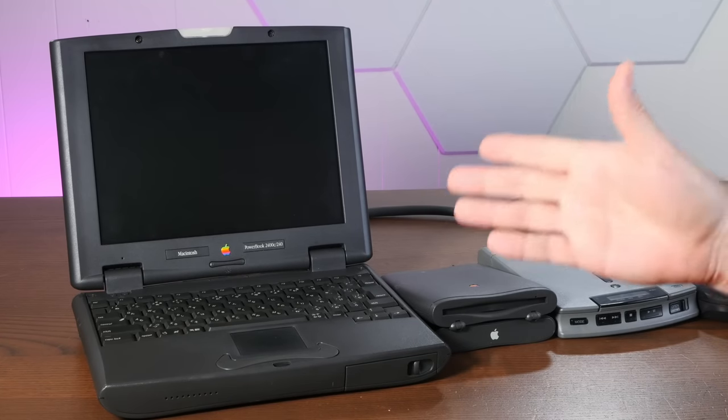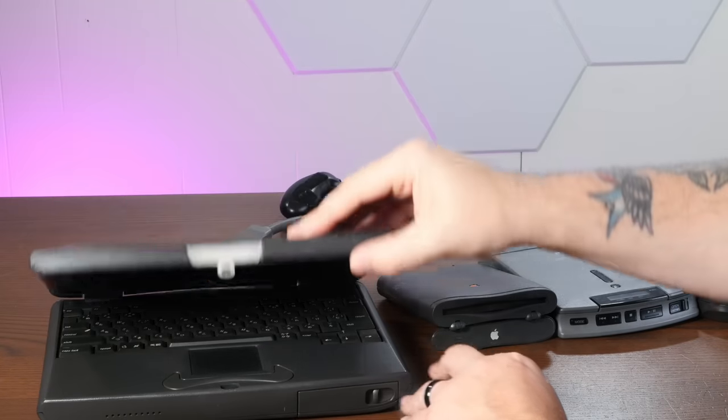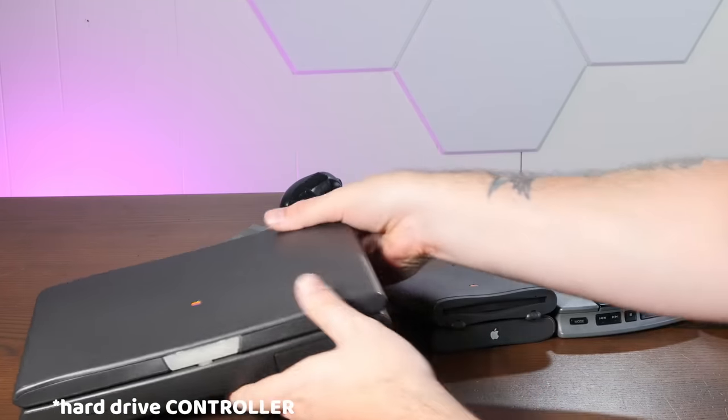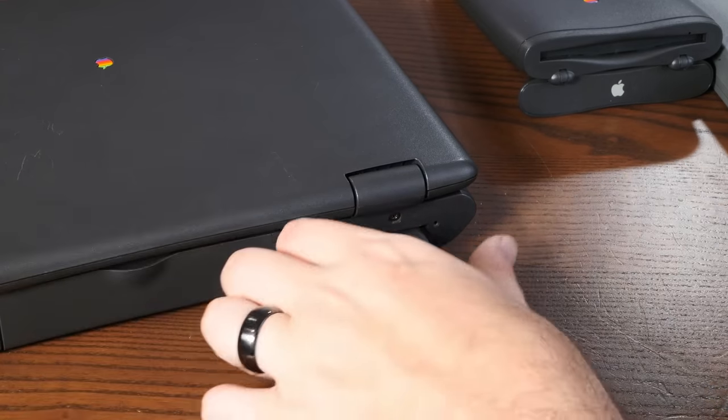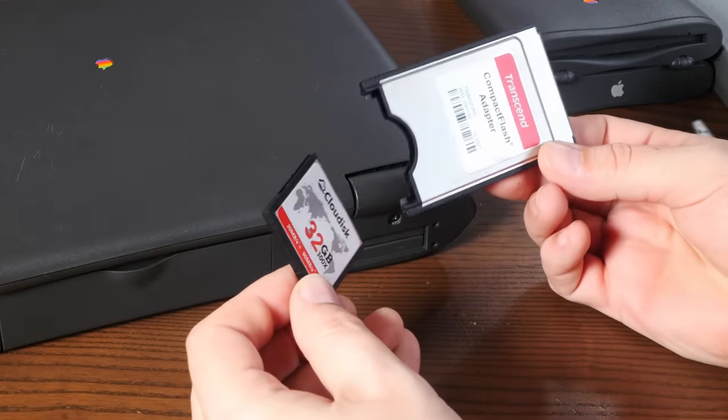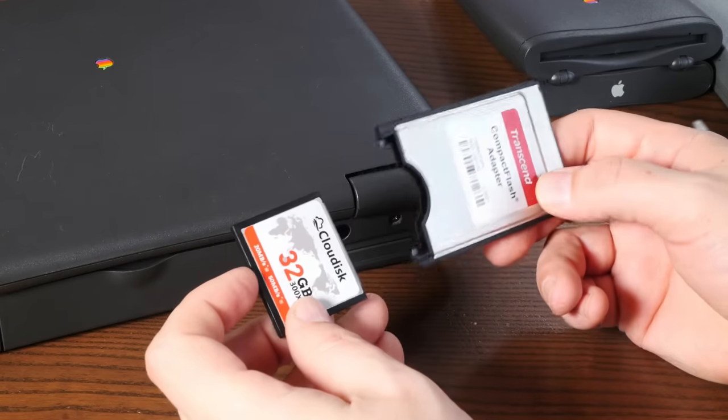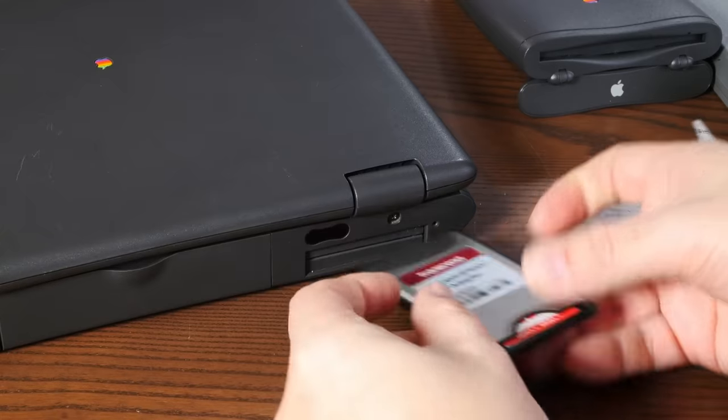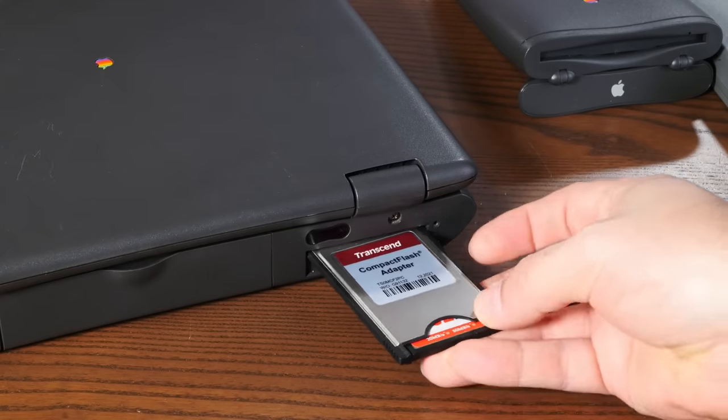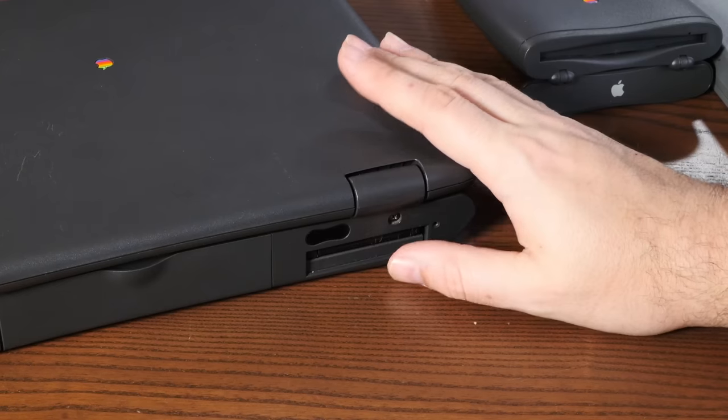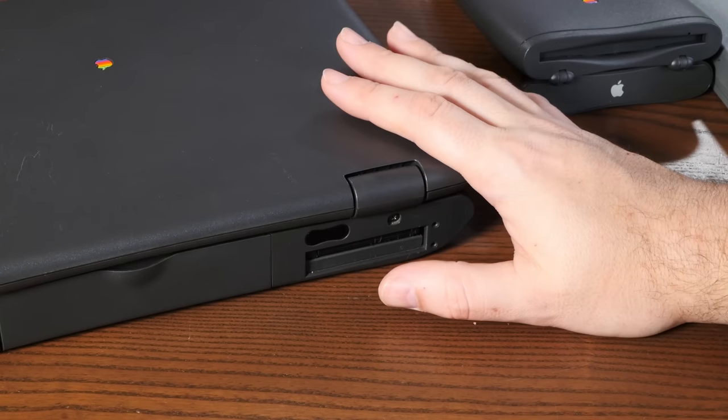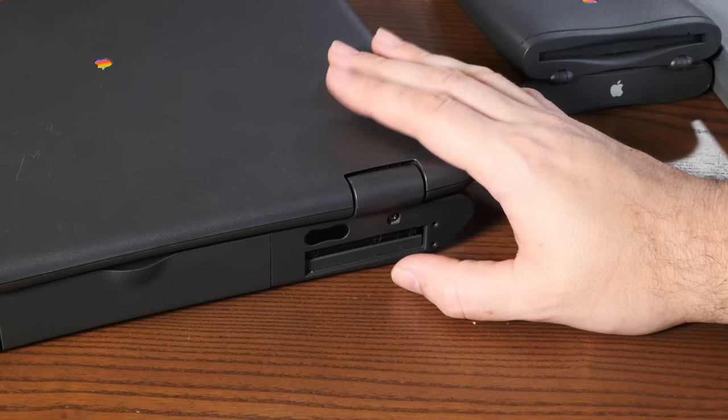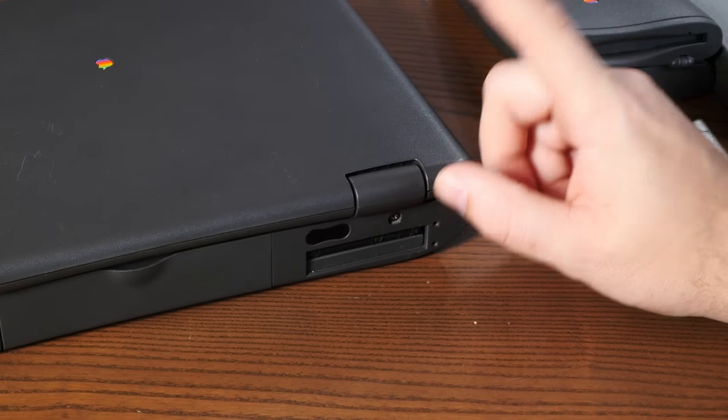All right, but there is a drawback on this thing and that is the hard drive does not work. However, it will boot off of a CF card in an adapter. How cool is that? So yeah, this 32 gigabyte CF card works as the hard drive and it will boot macOS 9 off of that just fine. But I would like to see if the other PowerBook I got has a working internal hard drive or if it's completely battery bombed too. So let's take that apart real quick and find out.